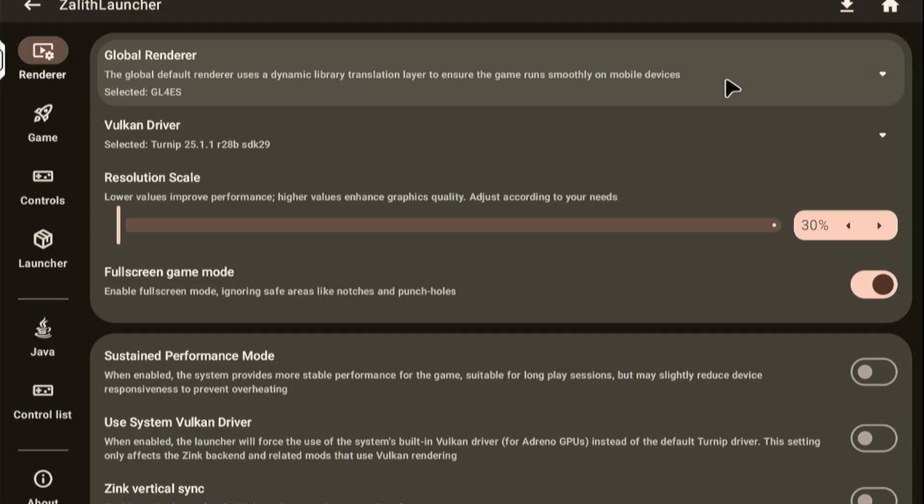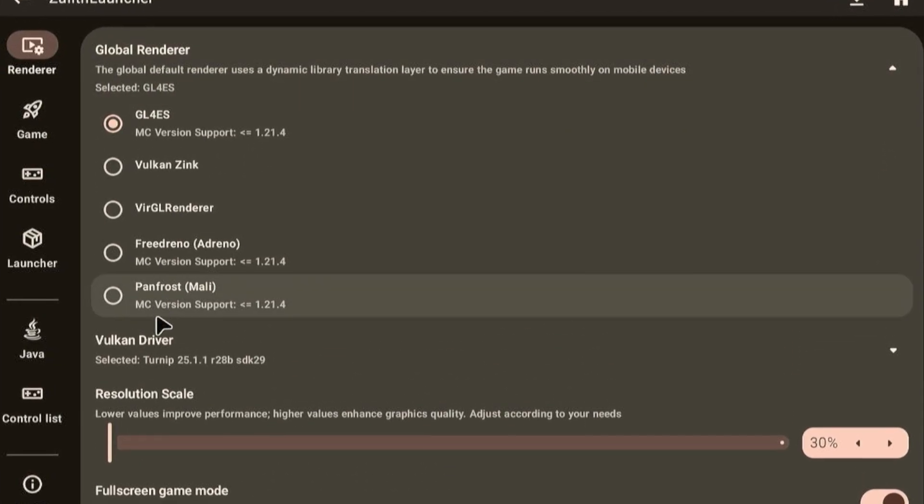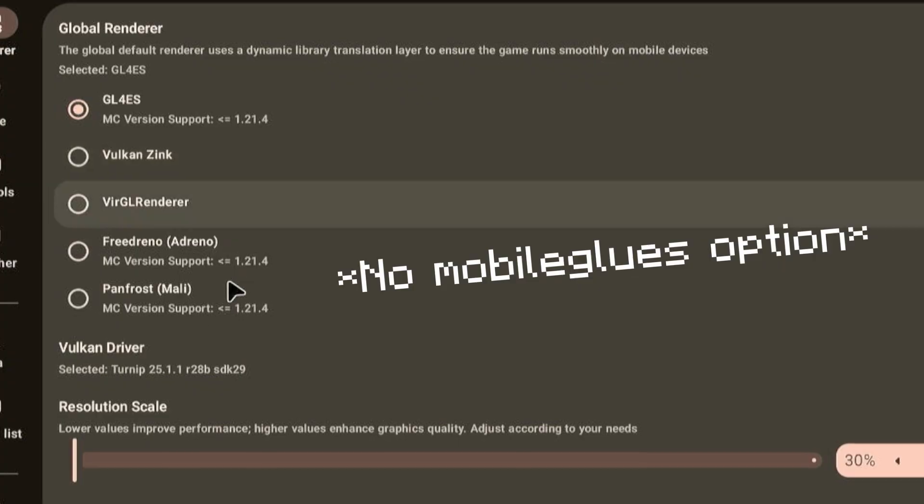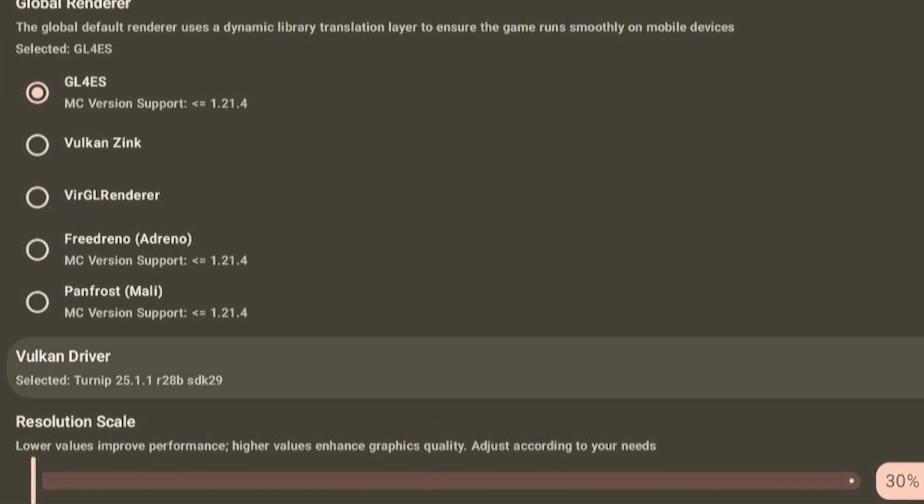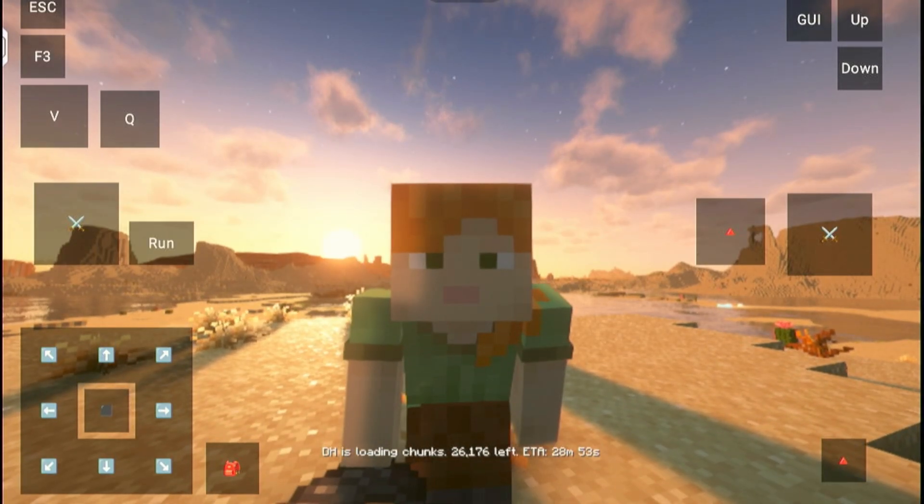Many of you ask me how to set up the MobileGlues Renderer and how to use it in Zalith Launcher. So this is just a quick tutorial, so let's go buddies!